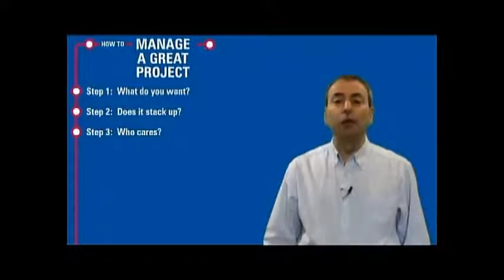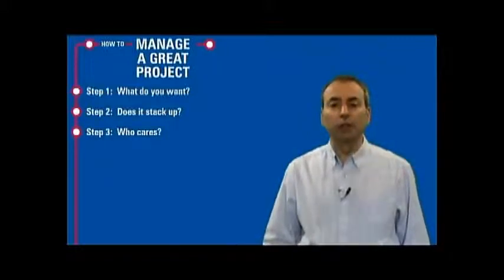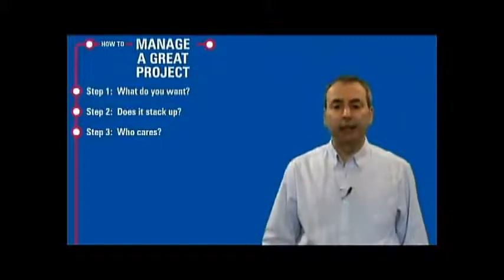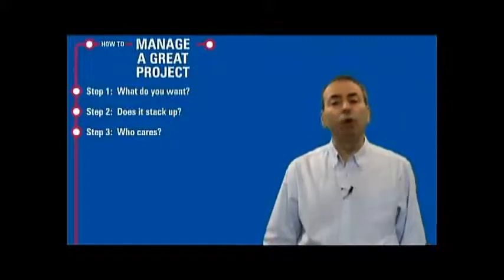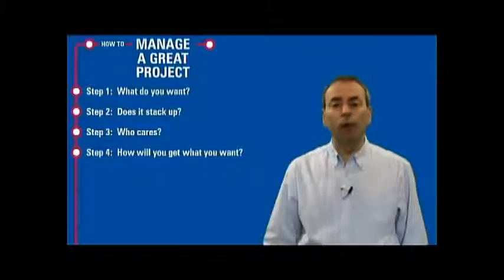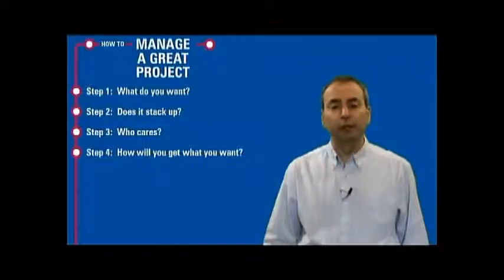Step three: who cares? Consult with the stakeholders, the people who really matter in making your project a success. Step four: how will you get what you want? Build a plan to deliver your project.